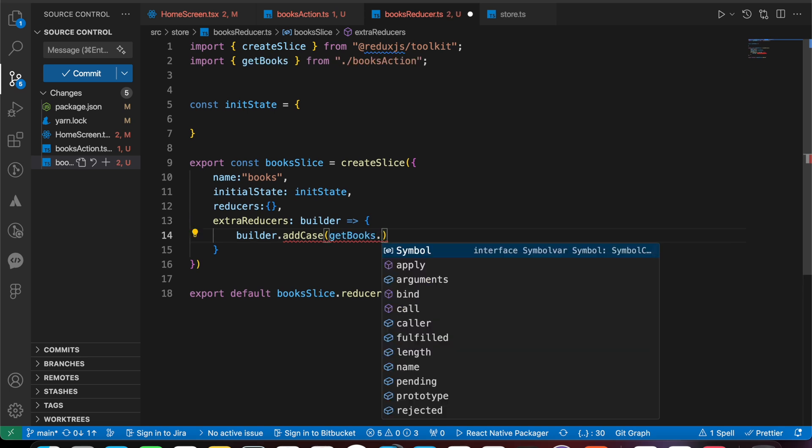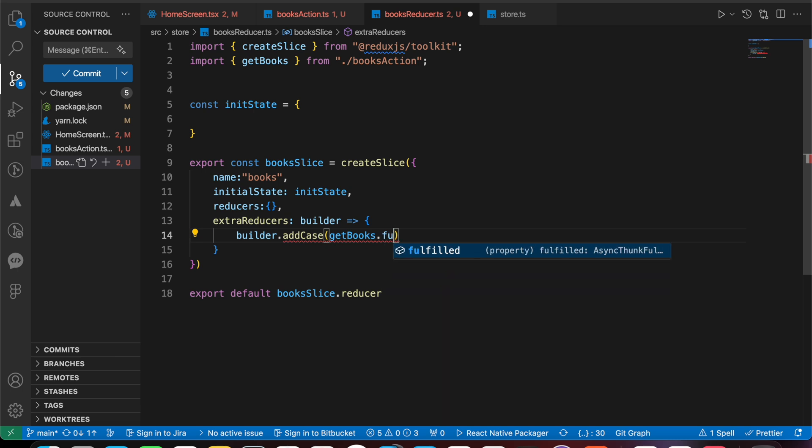Let's get box dot - we have here three options: fulfilled, that means we got the data successfully. We have pending, in this case we're going to show a loader or something.